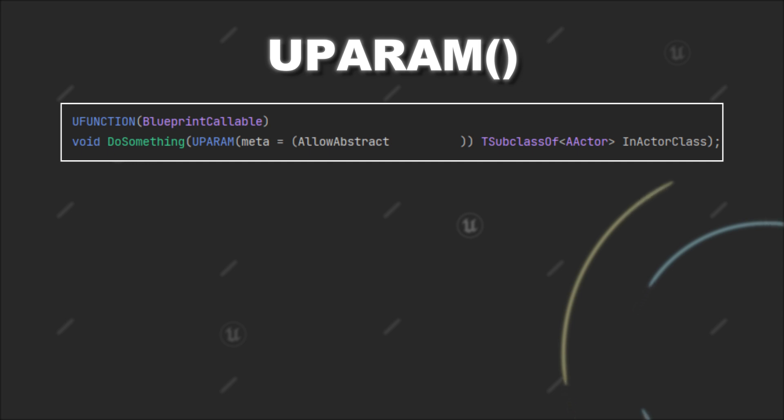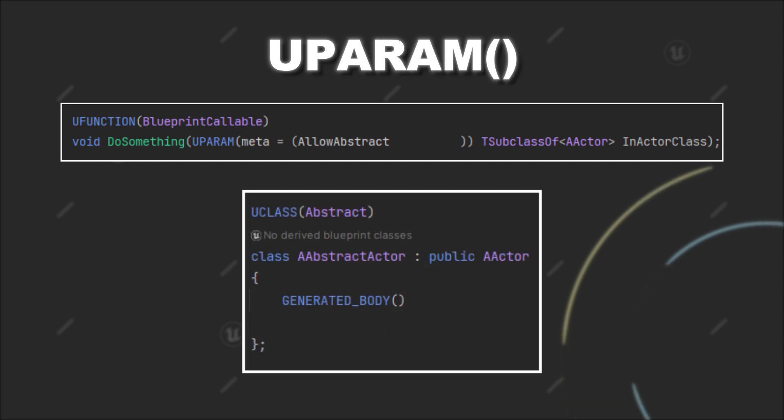This specifier controls whether abstract classes can be provided as the value for this parameter. By default, TSubclassOf allows abstract classes, but you can change this behavior by setting the specifier to false.